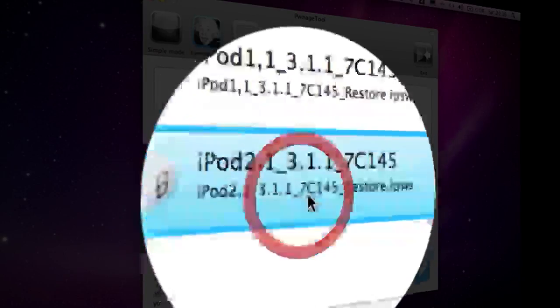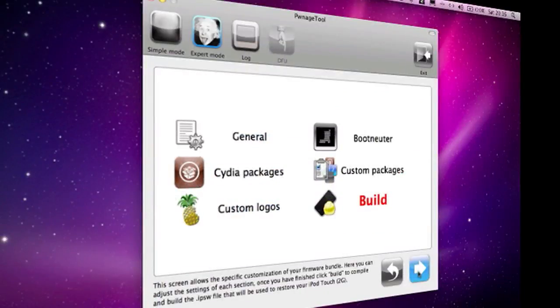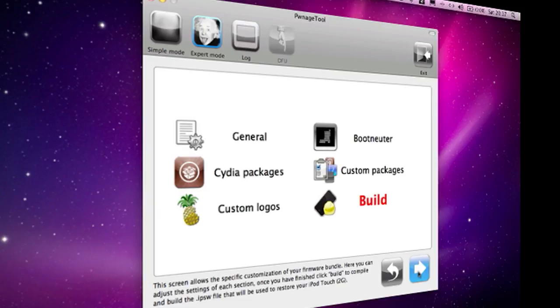I'm going to click on that and then click next. This Pwnage Tool will download and jailbreak the iPod Touch first generation as well as the second generation, and the iPhone 3G and the 3GS, just not the third generation iPod Touch.